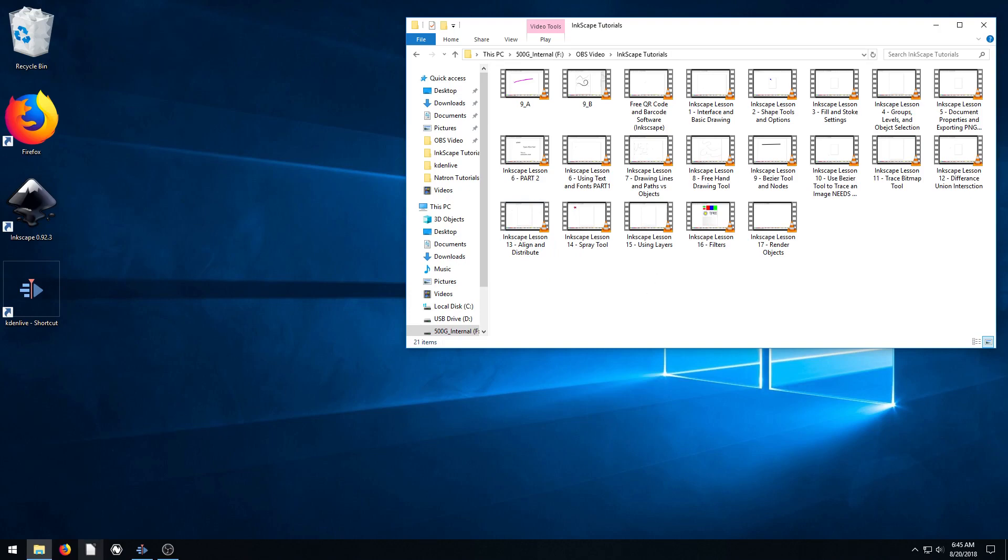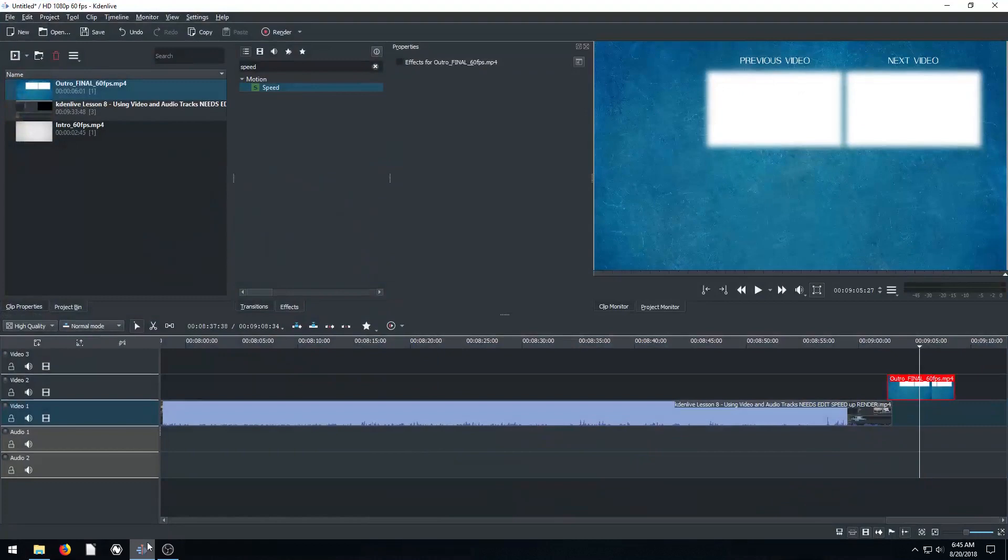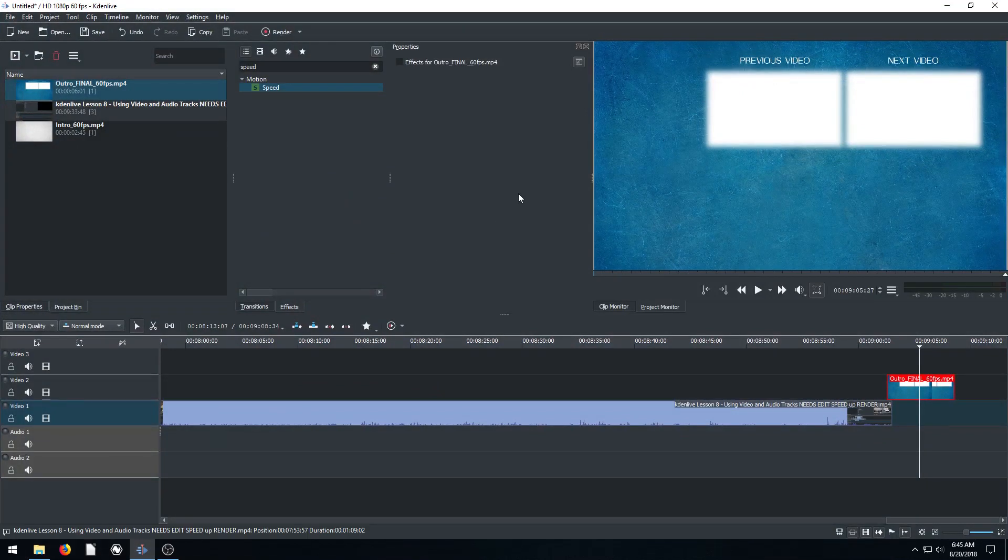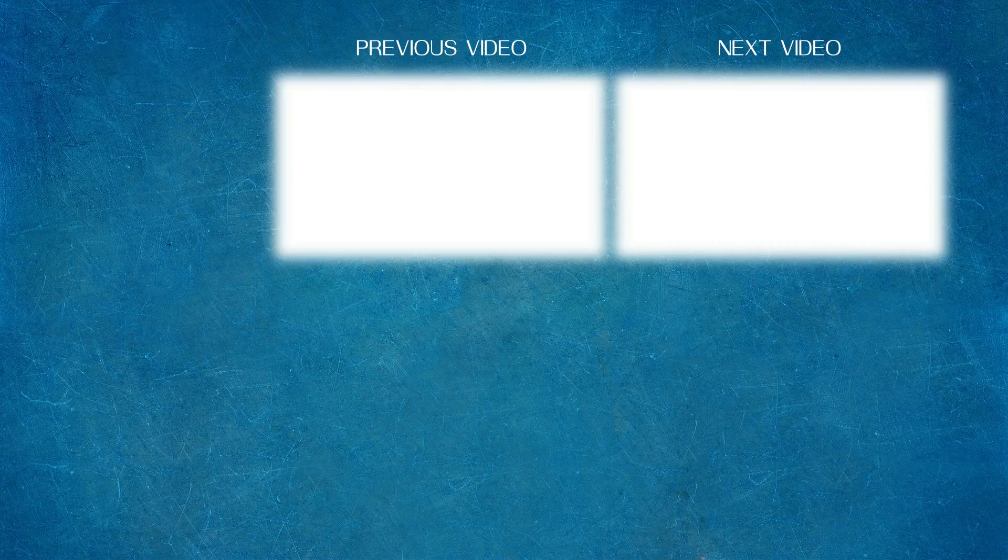Anyway, that's my workflow for Kdenlive. I appreciate you watching. Like and subscribe if you found this informative, and I'll catch you on the next video.